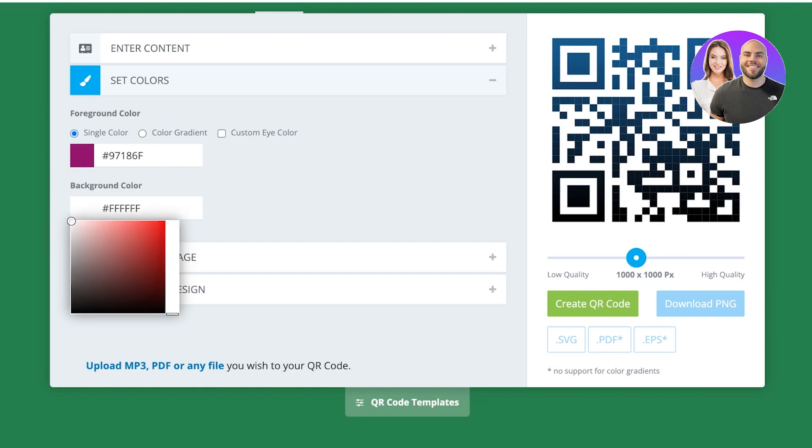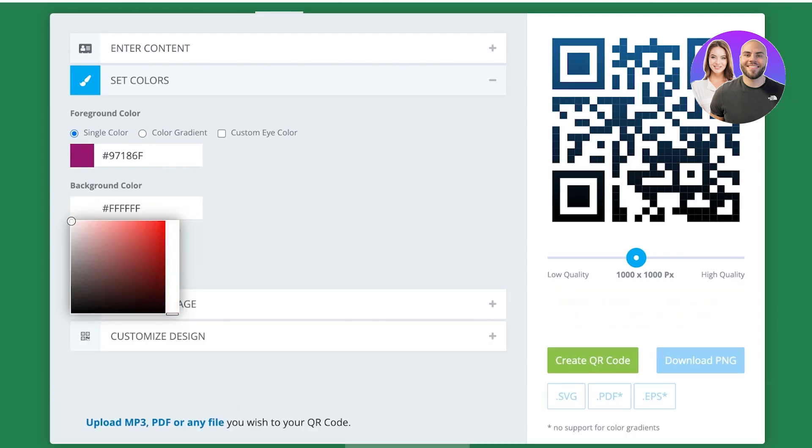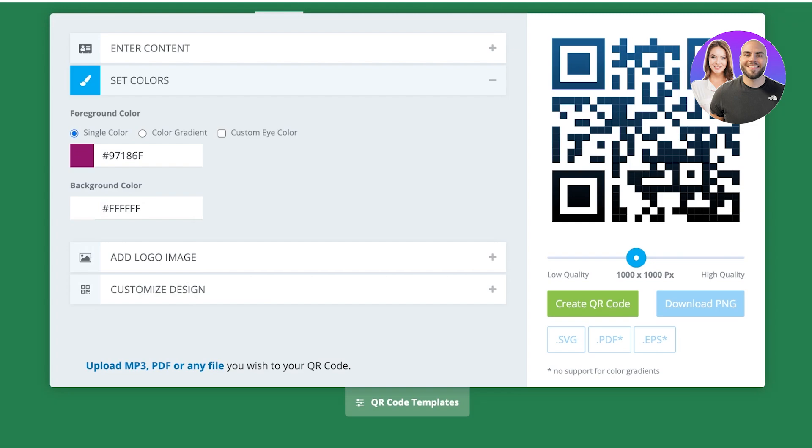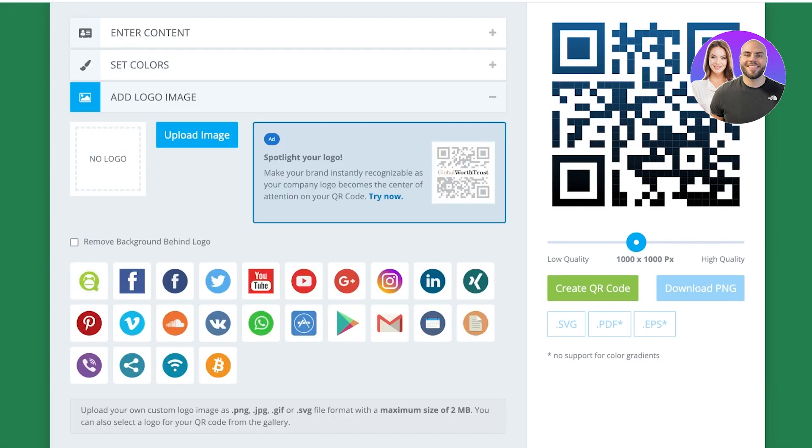Then I can also choose a background color, but make sure that your background color and your foreground color have a high level of contrast. If not, it becomes difficult to scan QR codes.